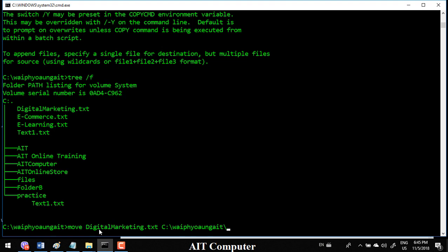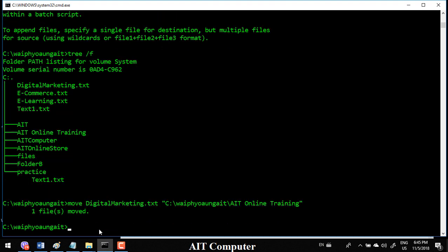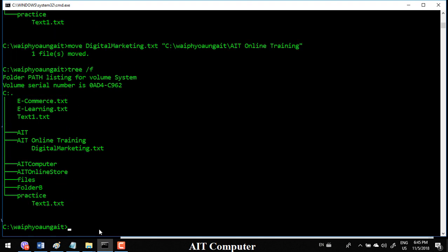This will come up AIT Online Store. You can choose AIT Online Training. So this is the marketing thing that you need to do, and you need online training.